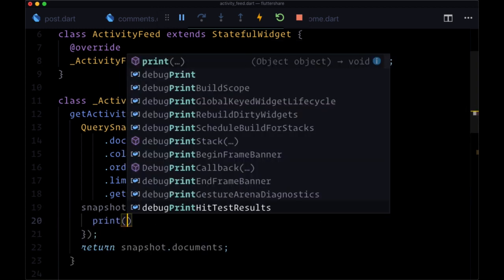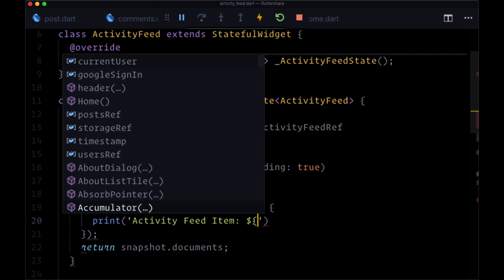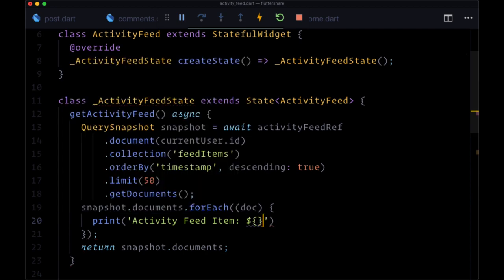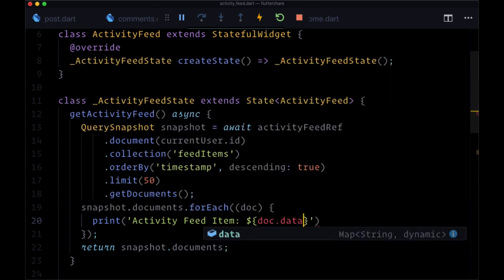For each doc, we're not going to deserialize it just yet, but we can print "activity feed item" and then interpolate the data from doc.data to see that map.